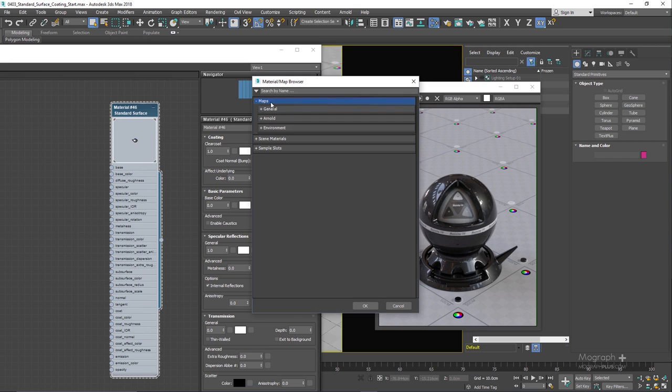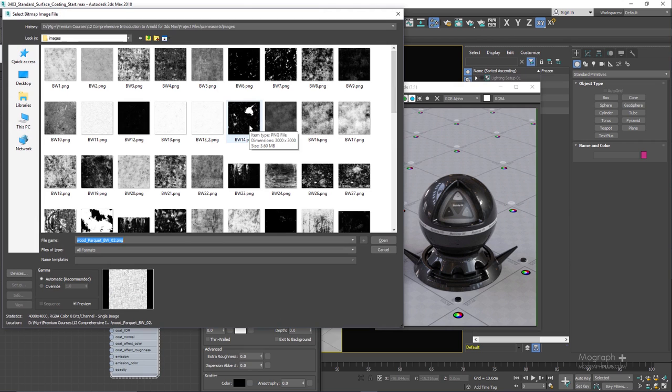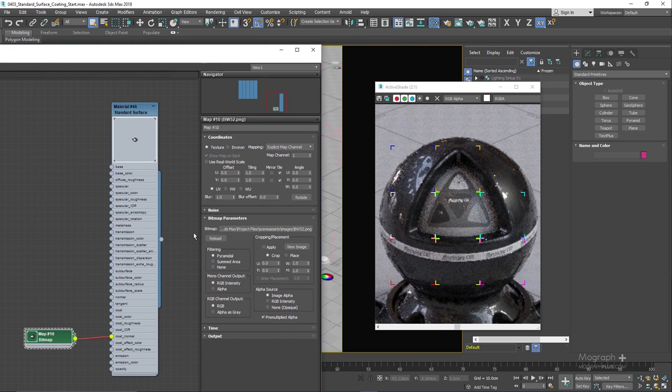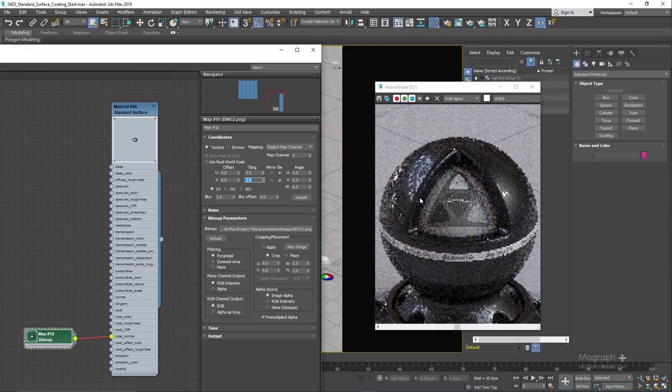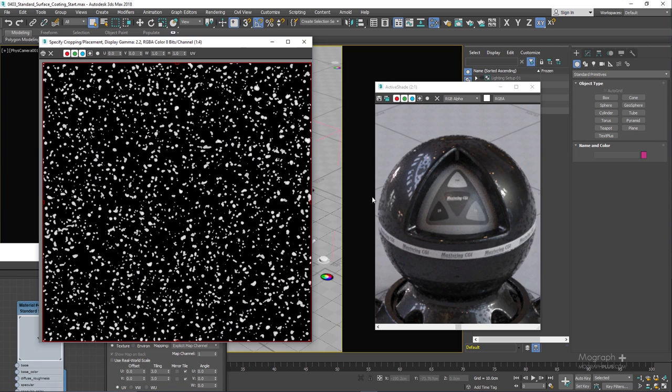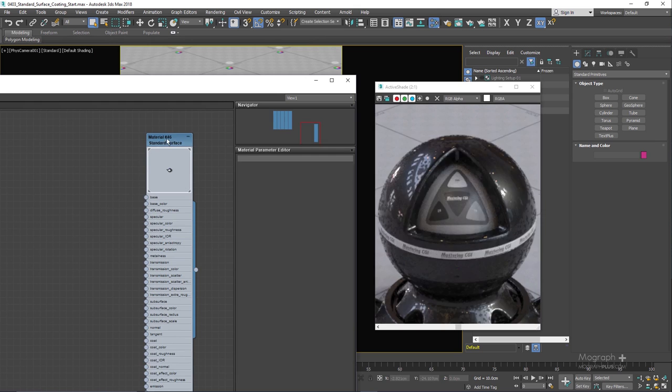In this case let's use a simple beat map. Something that can make the effect more visible. Probably something like this. And let me just increase the tiling to something like 3 and 3. So here you can see how this map is affecting the coating layer. Let me just disconnect this again and select the material itself.